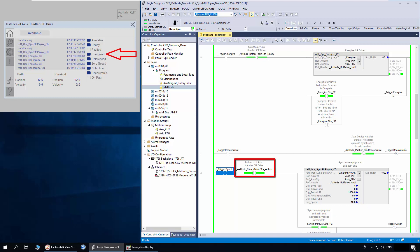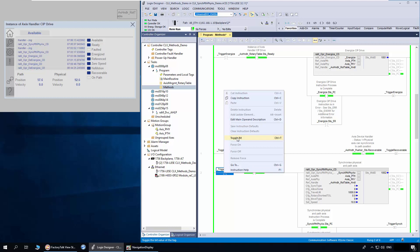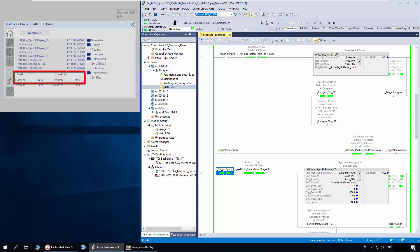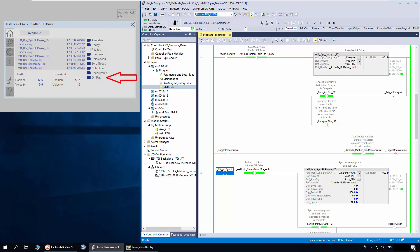The handler status is energized. I will trigger the sync method now. You can notice the physical access position is matching the path access position. The on path status is on as physical and path access are geared.